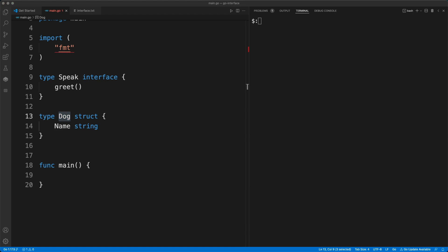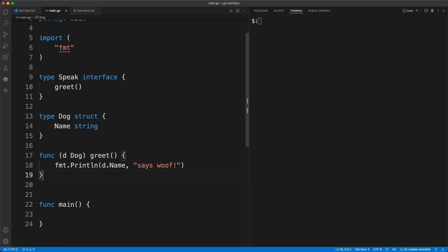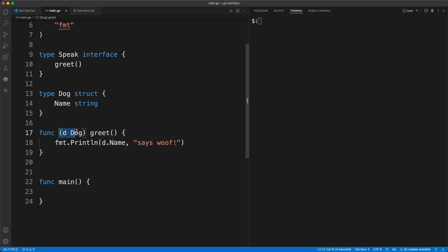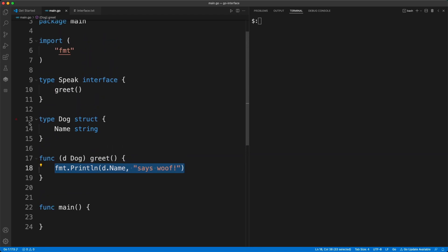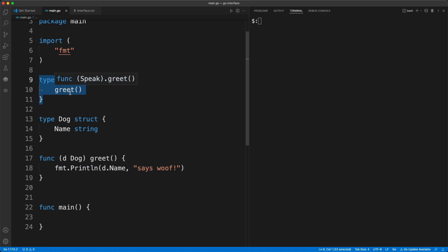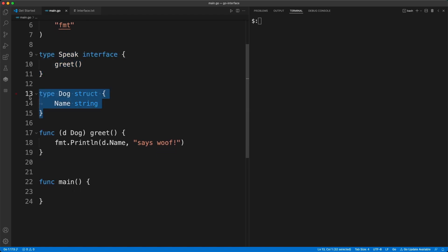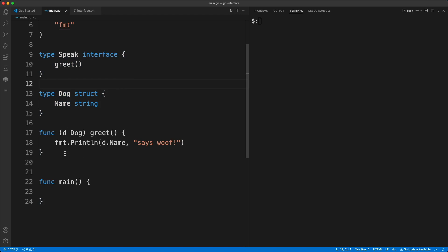Now we have to have this type implement the interface, so we're going to write another function where we pass the user-defined type as a receiver and we have the greet function defined with some code inside it. This is how you make use of an interface — an interface is just an abstraction; it doesn't have any definition of the functions or methods in it.